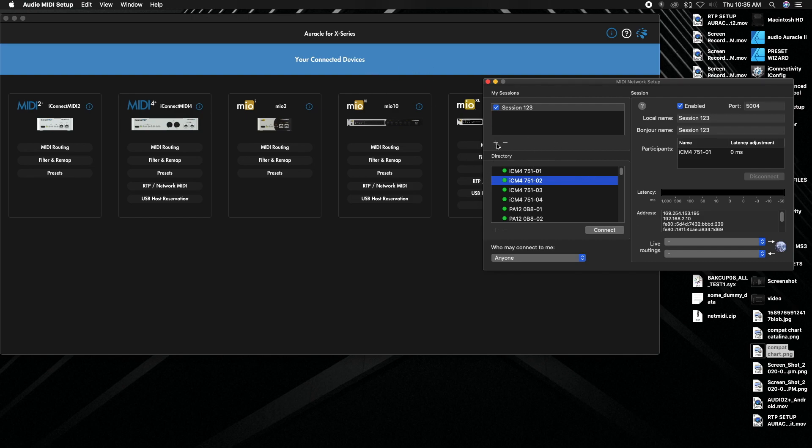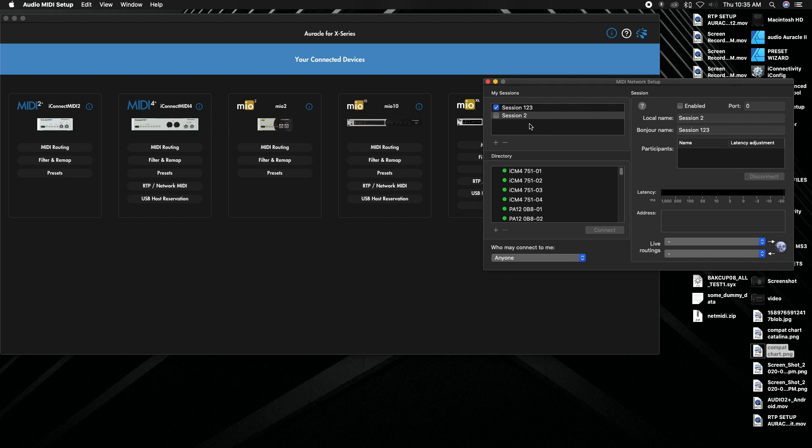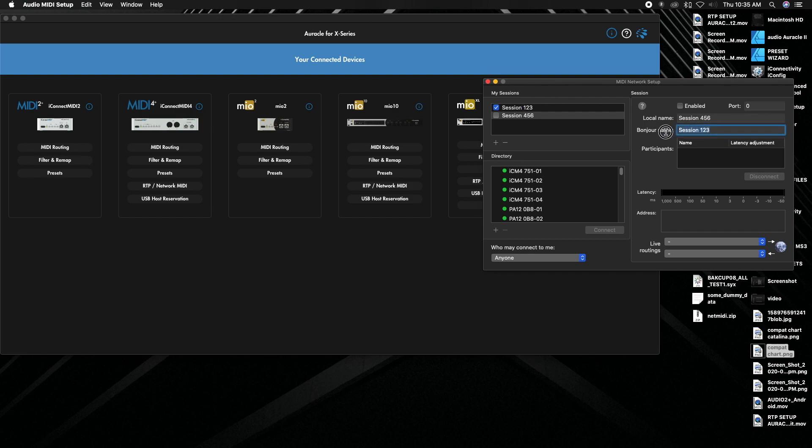So what we're going to do is we're going to create another session. So it's going to be a very similar process overall, we're just going to do some work in our iConnectivity interface. So we create the session, we're going to call it session 456, and we're going to copy that. You can see the bonjour name right now is session 123, which we don't want because it'll override the other one. So we want to paste it right in there in the bonjour name and then click out.